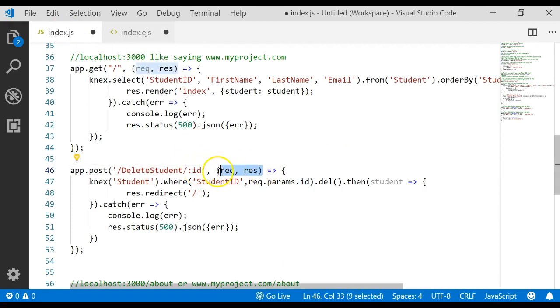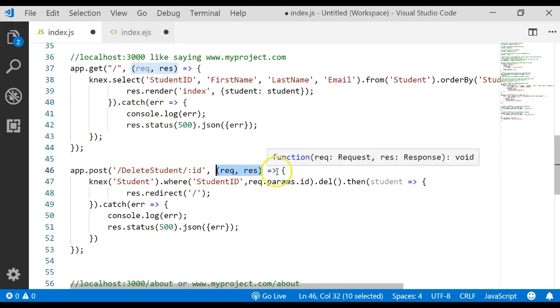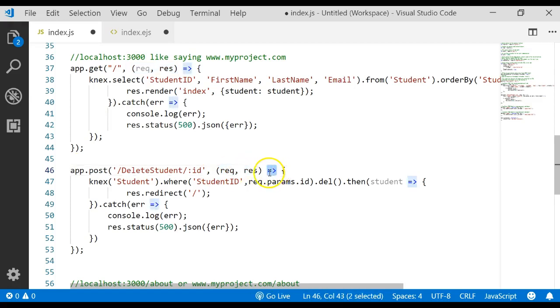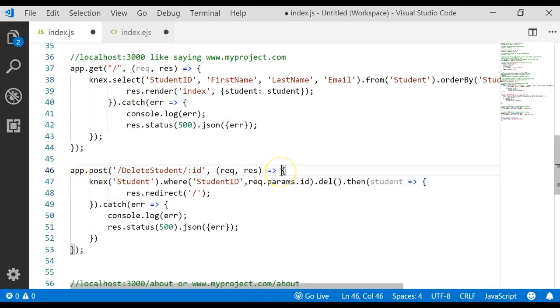We then do an arrow function. We could have typed the word function if we wanted to there, but we're doing an arrow function and sending that data to this next block of code. This next block of code starts here and goes all the way down here.